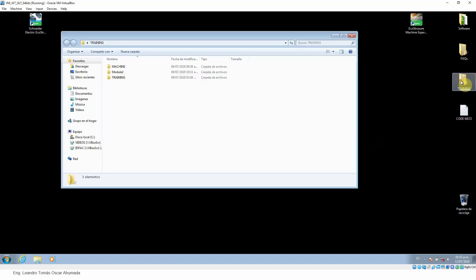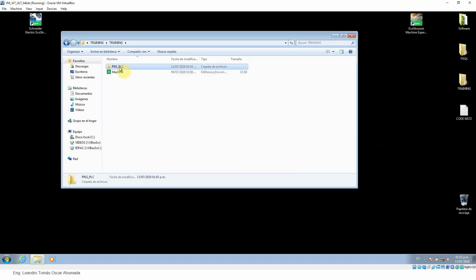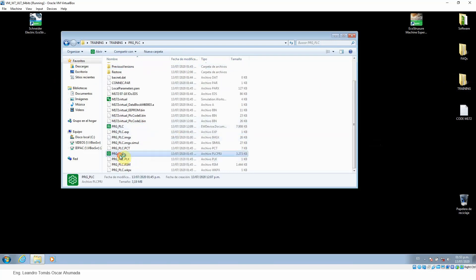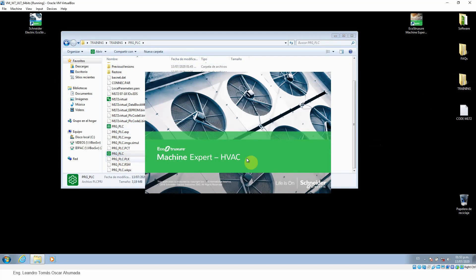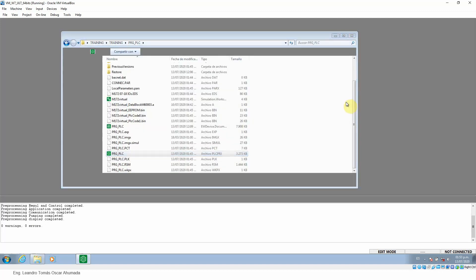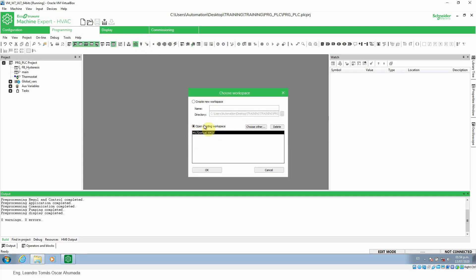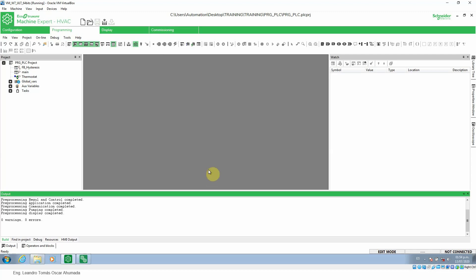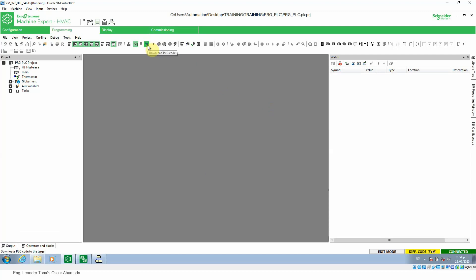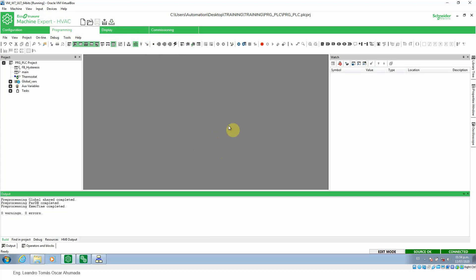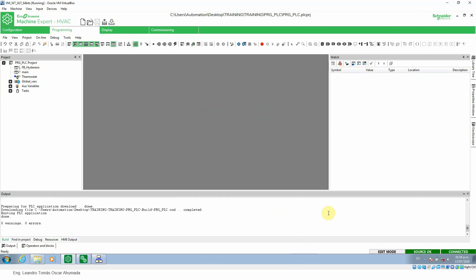Now we are going to open our project — training PLC — and let's open the project for this PLC. I'm going to activate the simulation mode and connect to the virtual PLC that I created in the last session. I'm connected to the controller but I have a different application, so we have two possibilities: perform a download or a download all. In this case, I'm just going to download the PLC code.